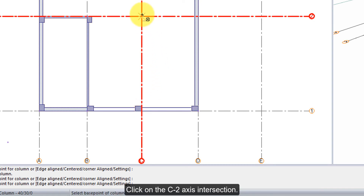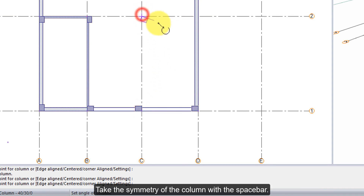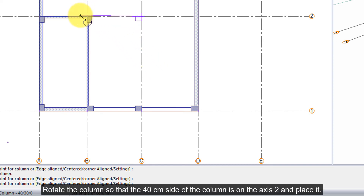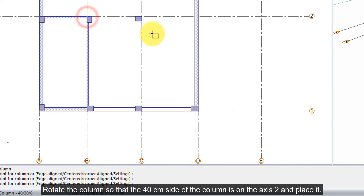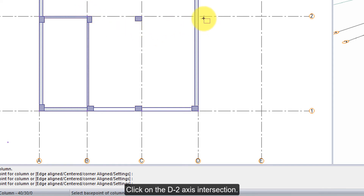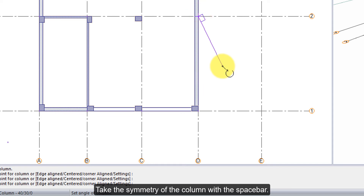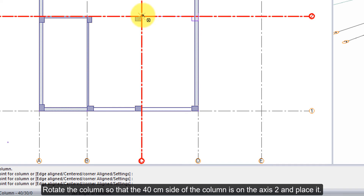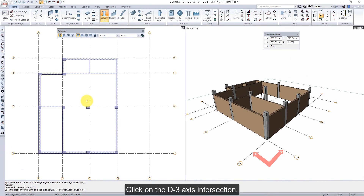Click on the C2 axis intersection. Take the symmetry of the column with the space bar, rotate the column so that the 40 cm side of the column is on axis 2, and place it. Click on the D2 axis intersection. Take the symmetry of the column with the space bar, rotate the column so that the 40 cm side of the column is on axis 2, and place it.